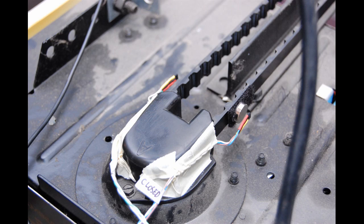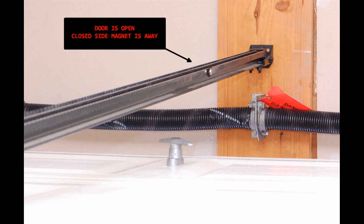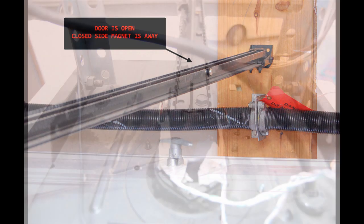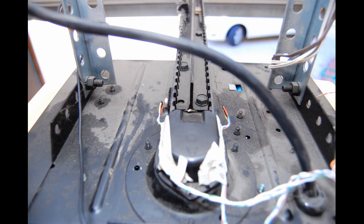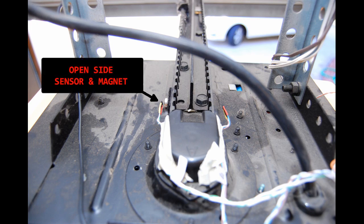When the door is closed, the magnet on the closed side is detected. As the belt pulls the door open, the magnet moves away and the other magnet comes on the open side. This way I can always tell whether the door is open or closed, or stuck somewhere in between.